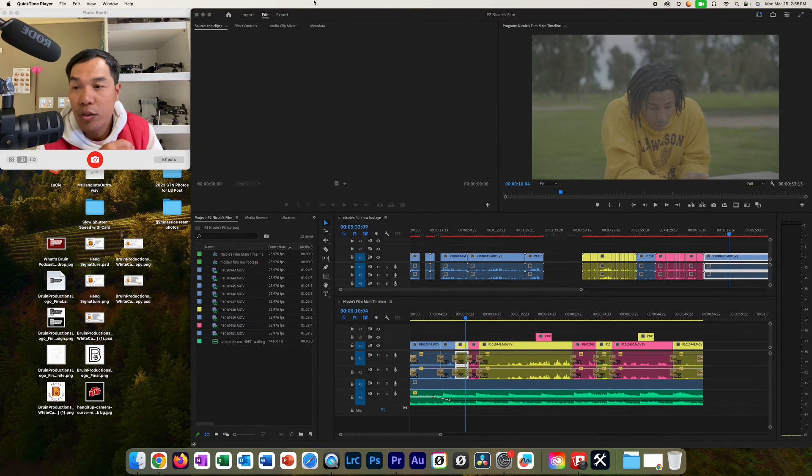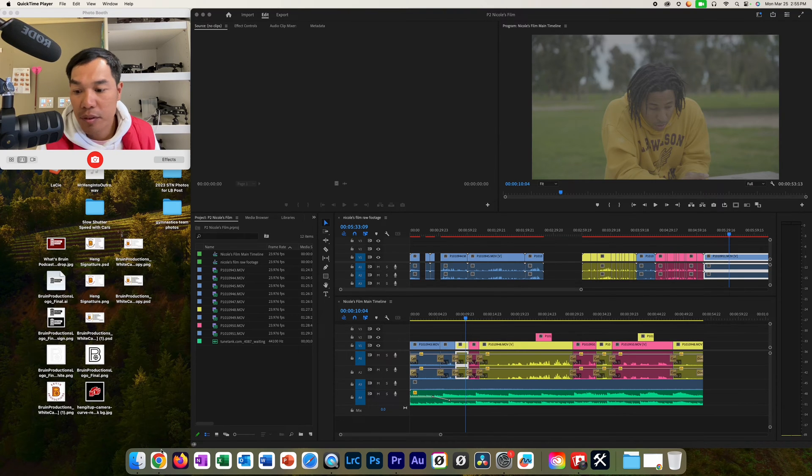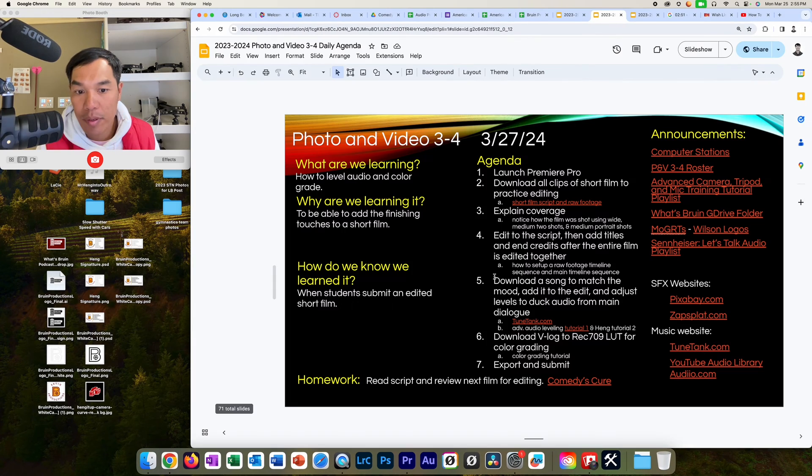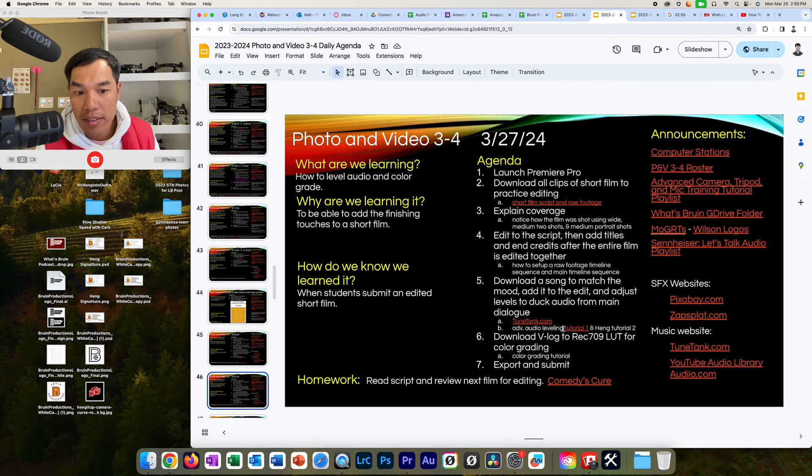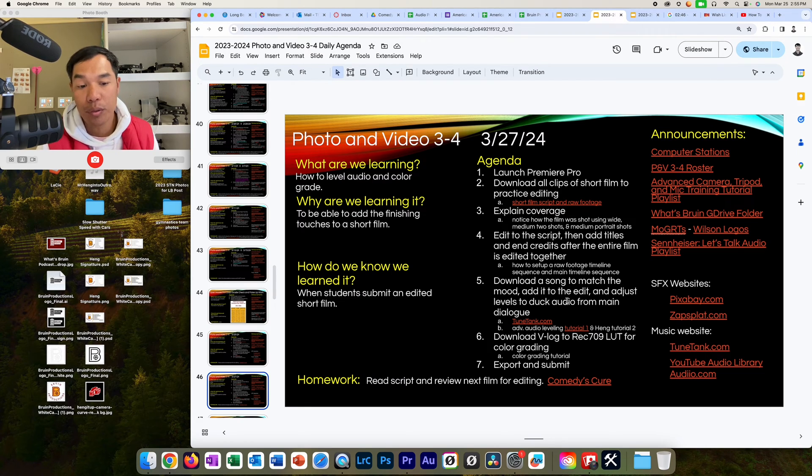What's up, Lifelong Learners? It's your boy, Mr. Heng, and this tutorial is going to be a quick one because you should have already watched tutorial number one with the sub already. So now I'm just recording tutorial number two right here.